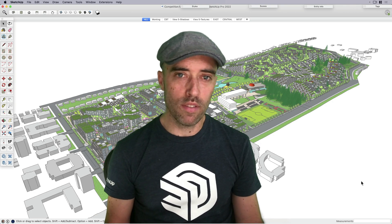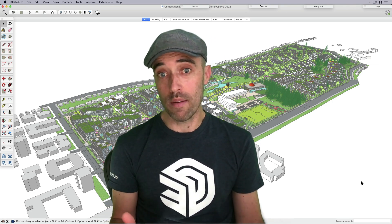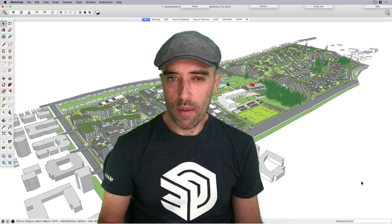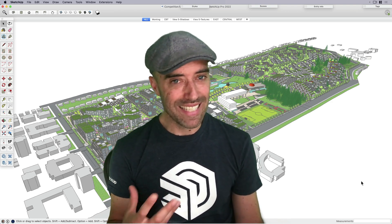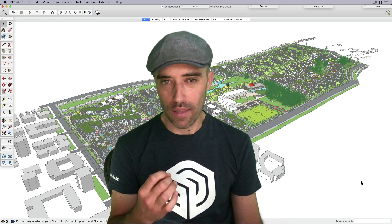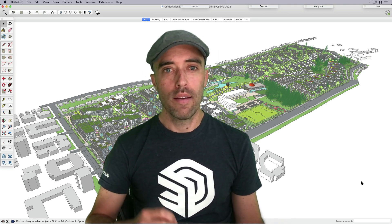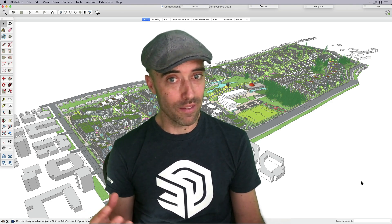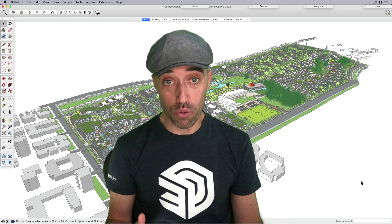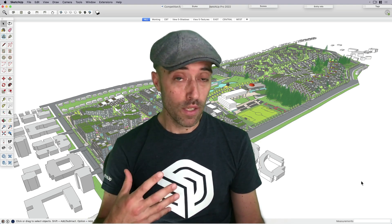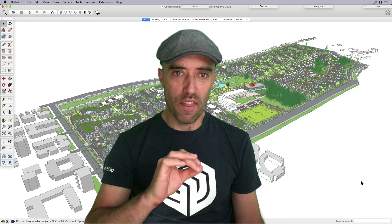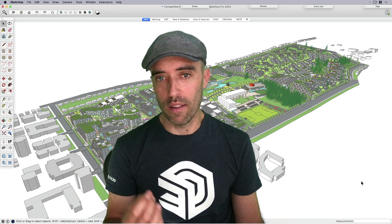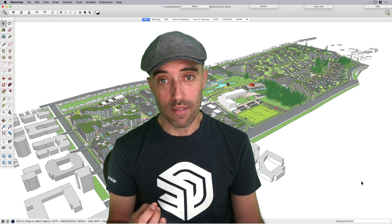When we say large, I should probably define it. There's two ways to make a model really big. One of them is to have an object that's really highly detailed, like a tree or a building with lots of polygons. The second thing is to have lots of objects. If I had even a low-poly tree and I copied it a thousand times or 10,000 times, all of a sudden we've got a lot of information.